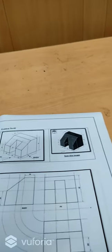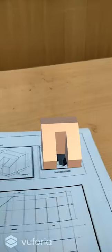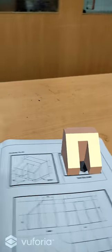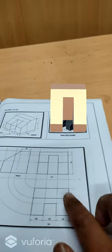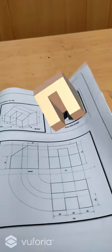Now go to the second problem. Check the front view, top view, and side view for this one. Scan that image. You can rotate your mobile in any direction to check the front view, top view, and the right-hand side view.